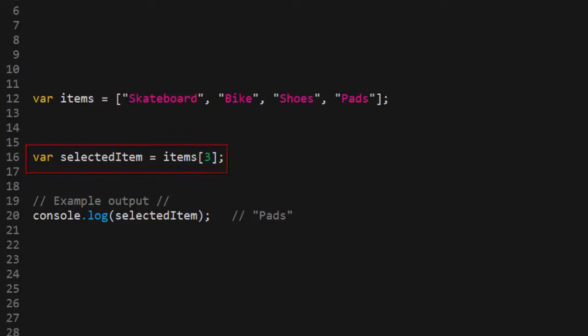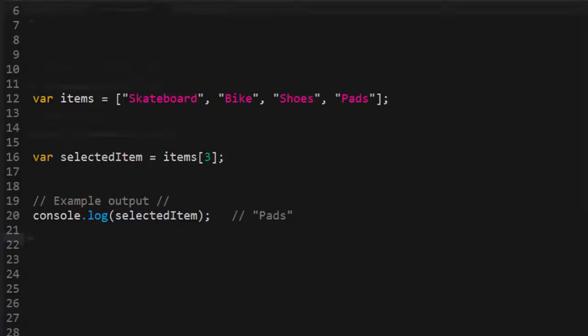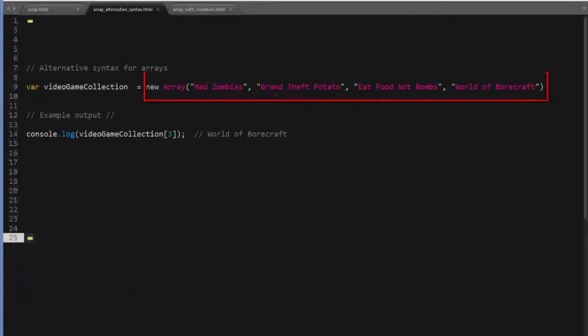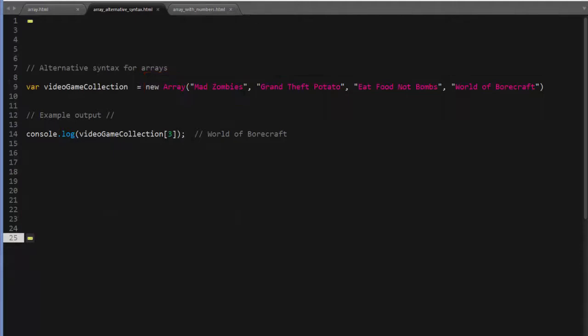Now one thing I want to show you is that there is another way to declare arrays, and the syntax looks like this. Now this works exactly the same as the syntax I've been showing you. However, the previous syntax is typically what most JavaScript programmers use.